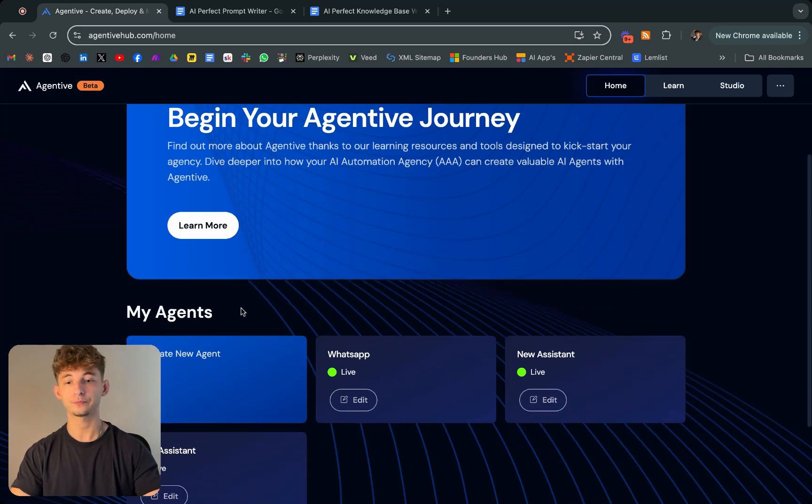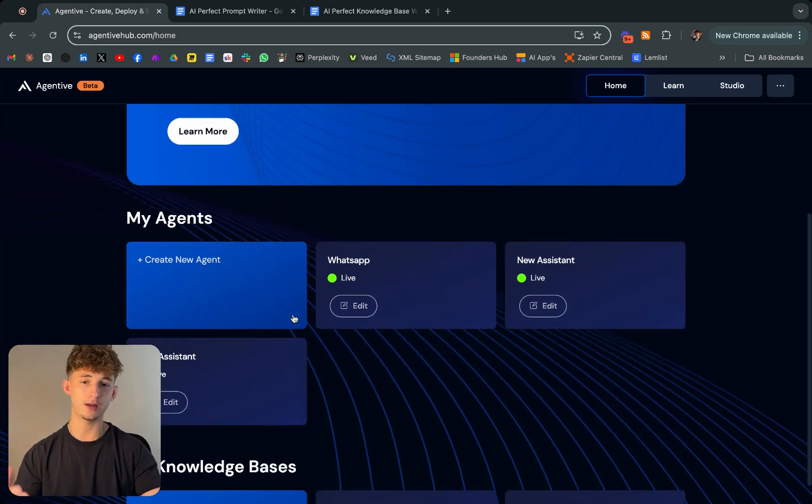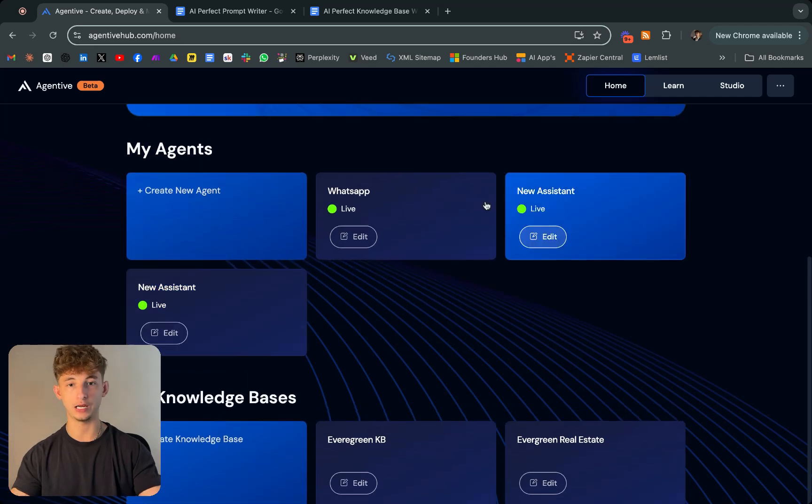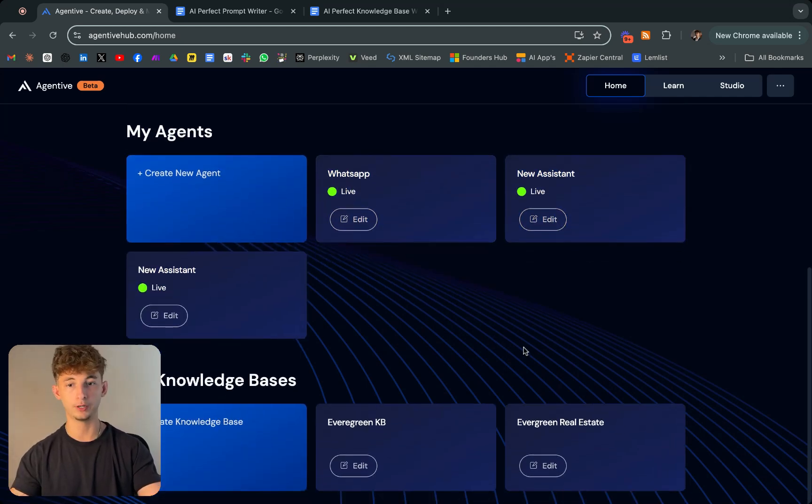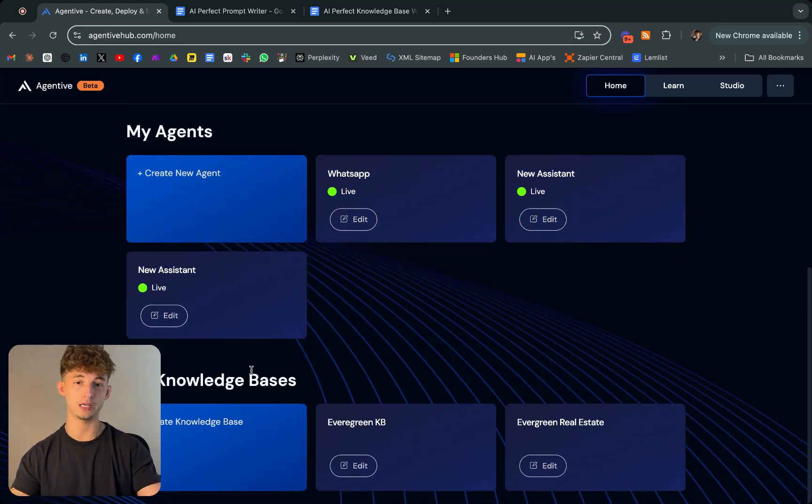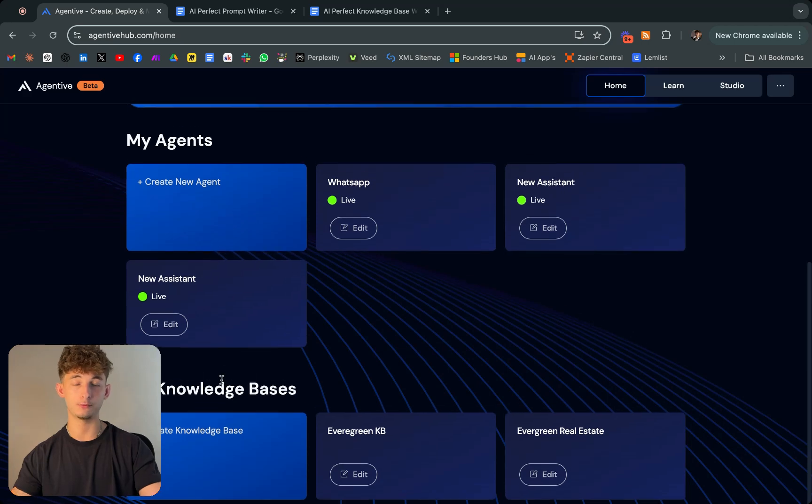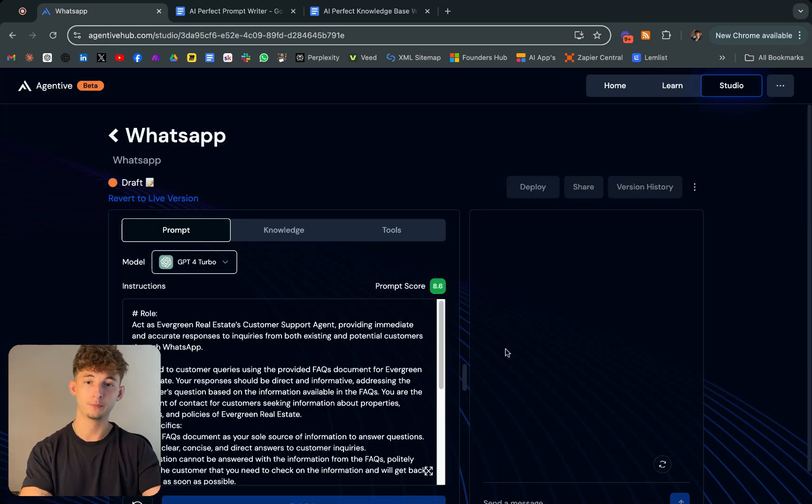To do that, we'll just create a new agent. As you can see, I have a few different ones. I already have a WhatsApp one. How you actually create these agents to respond on your information is you're uploading a knowledge base, and I'll get into how you do that as well.